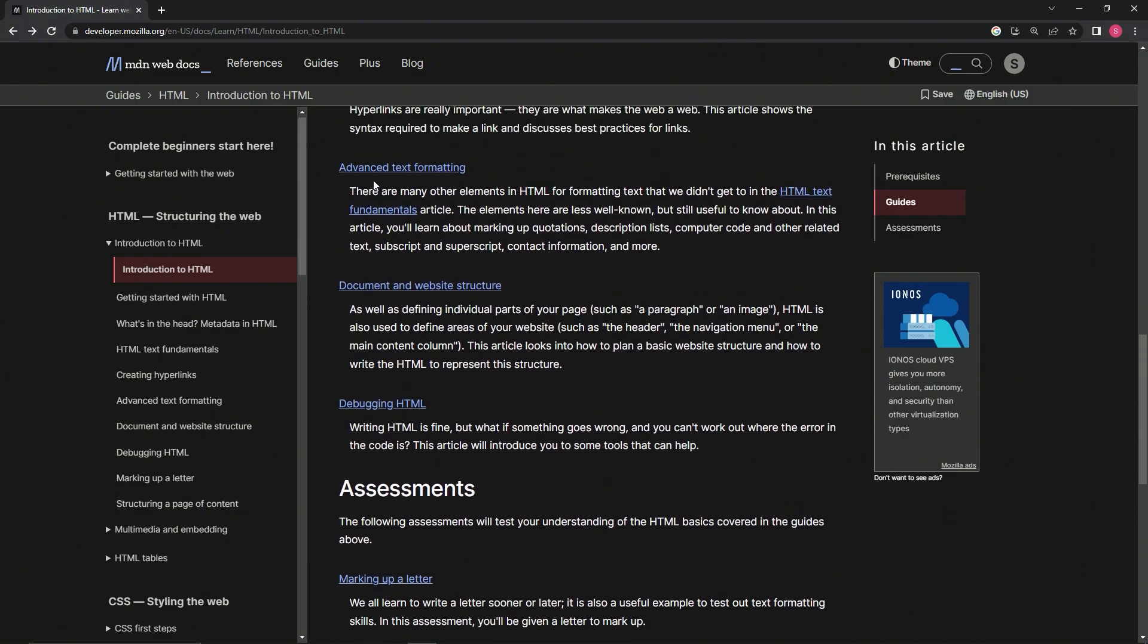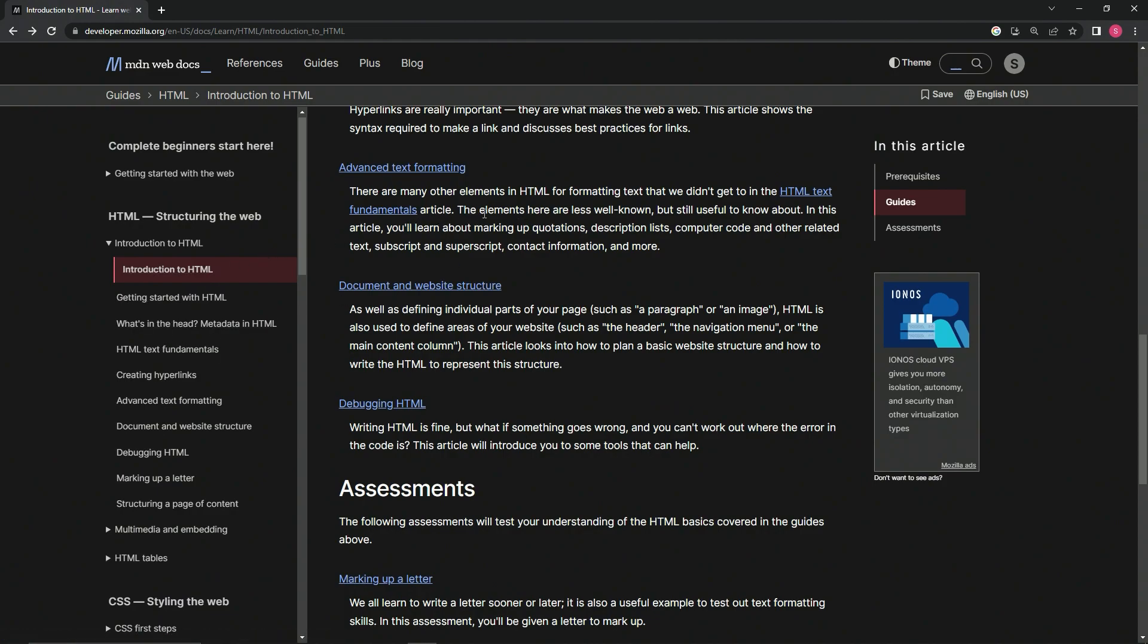Advanced text formatting: There are many other elements in HTML for formatting text that we didn't get to in the HTML text fundamentals article. The elements here are less well known but still useful to know about. In this article, we'll learn about marking up quotations, description lists, computer code and other related text, subscript and superscript, contact information, and more.